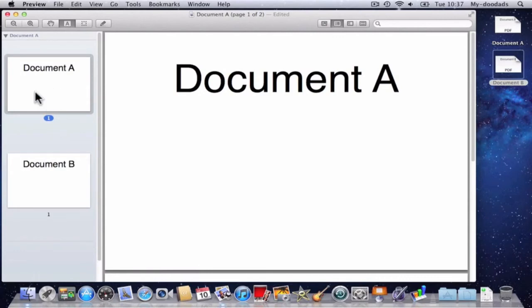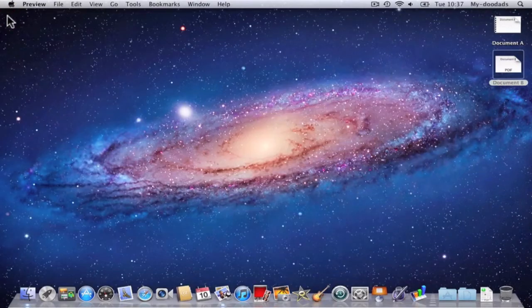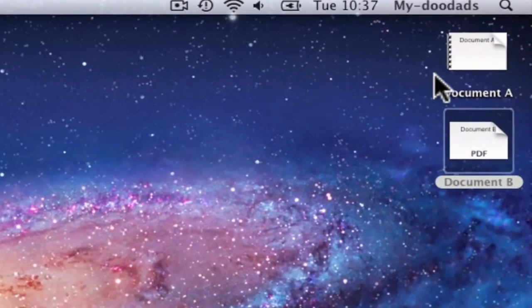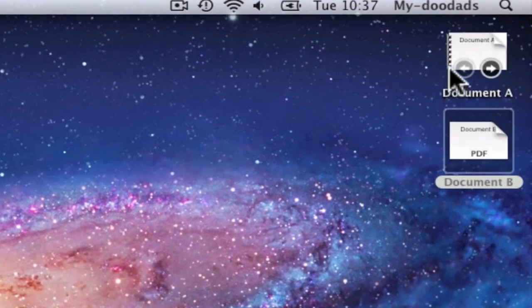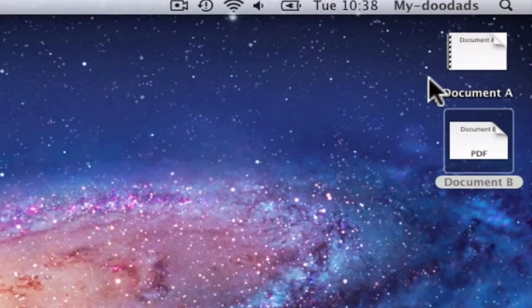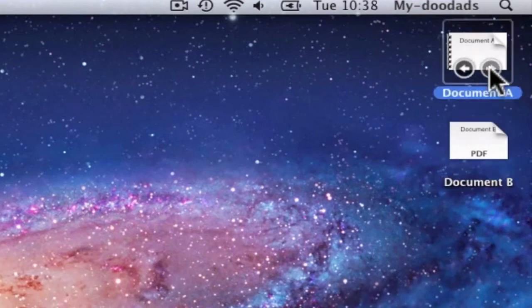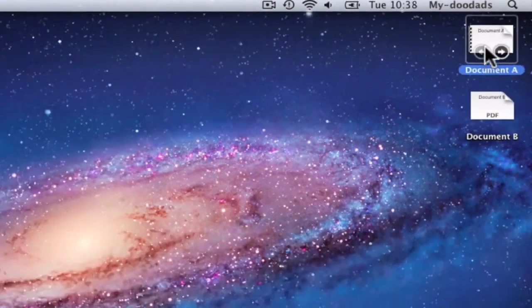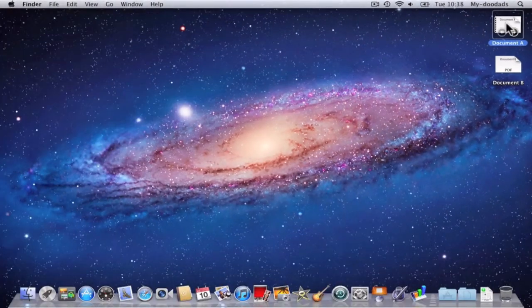When we're happy with the order of the pages within the PDF file we've created, we simply click the Close button to save the PDF file. You'll notice that the icon for document A has changed to show a little binder on the side to signify there's more than one page within this PDF file. You can also see that I can quick preview the contents of the file.